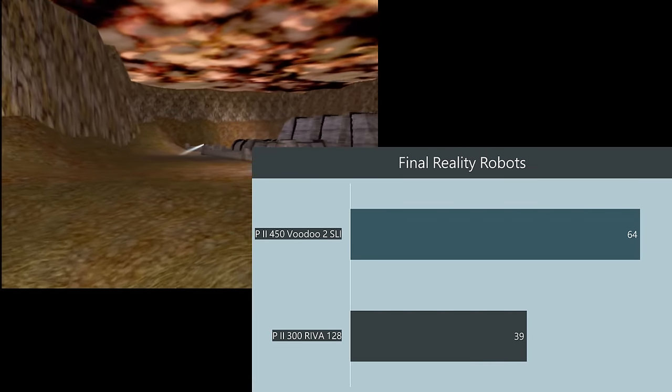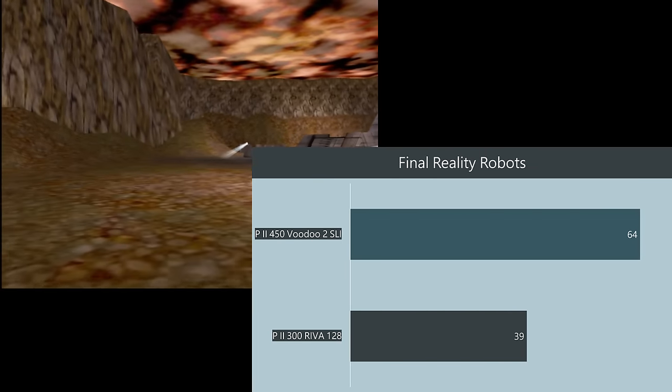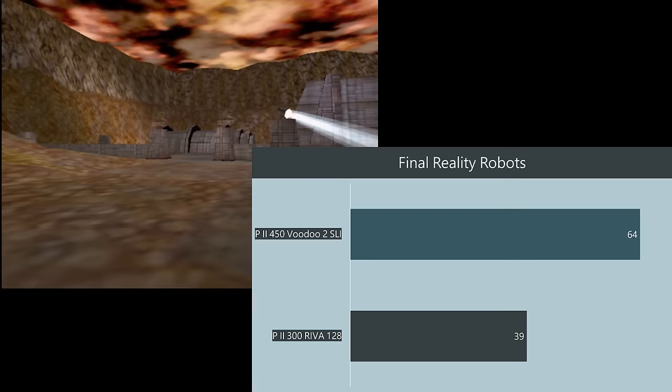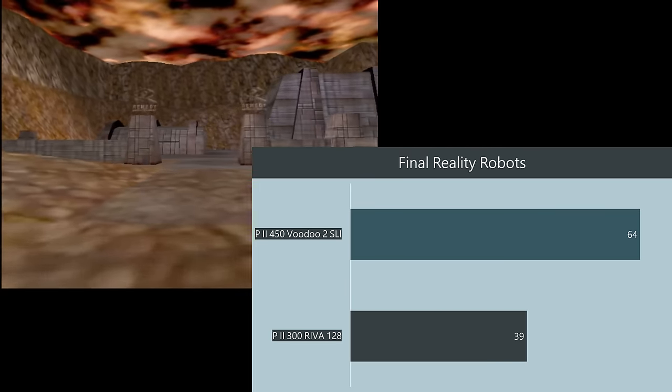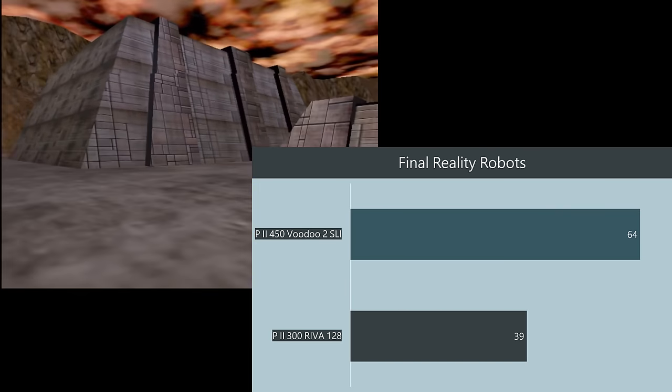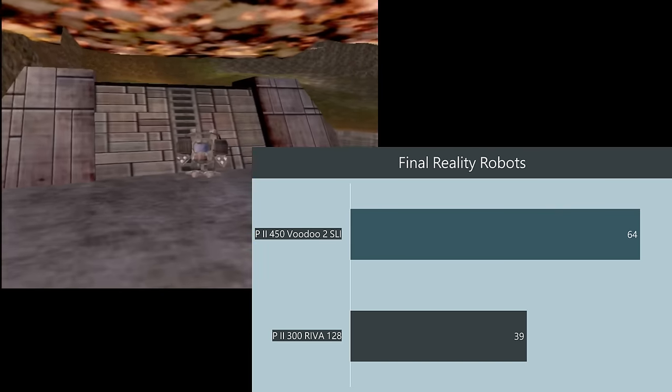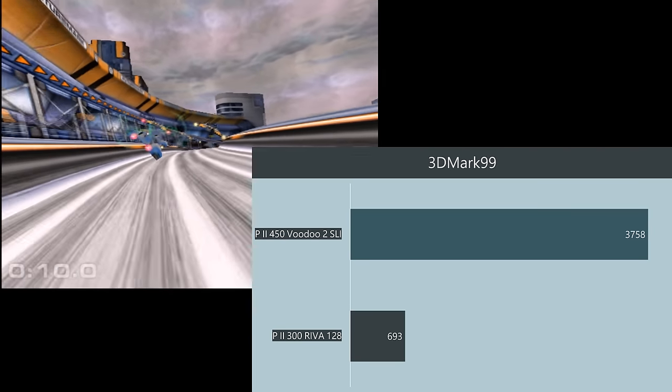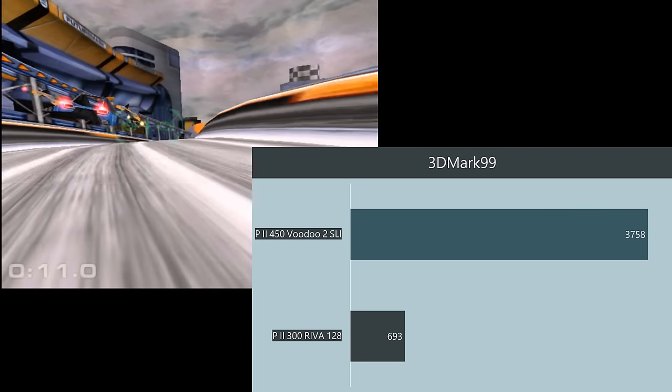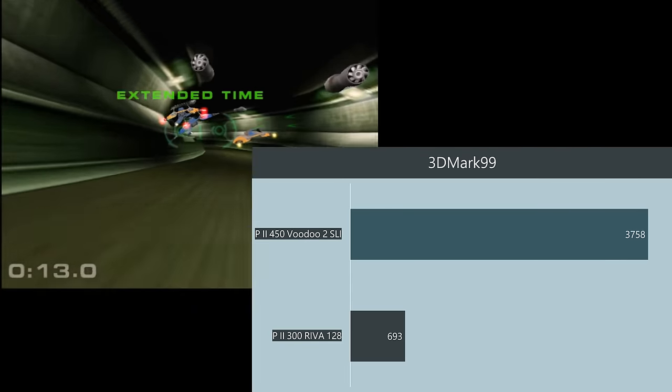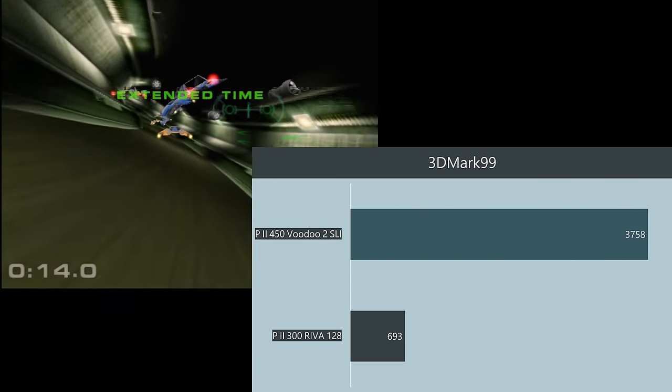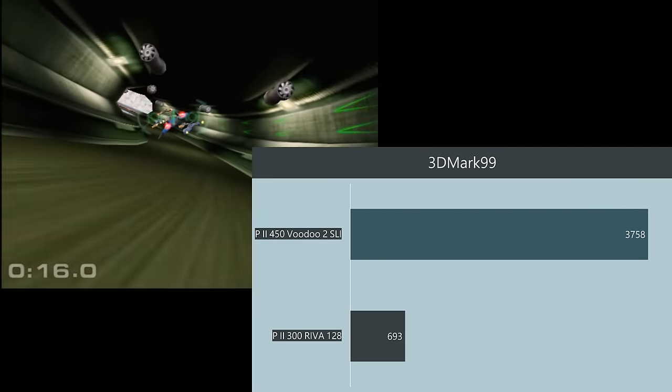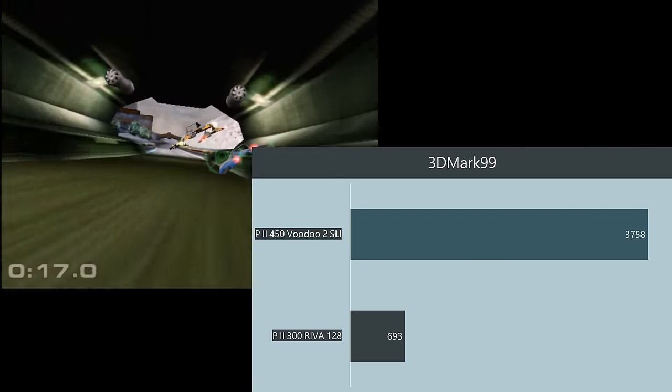Things get a lot more interesting in Windows. This is where the two Voodoo cards in SLI really show what they can do. In the final reality robots benchmark 64 FPS, in the CD benchmark 87, in 3D mark 99 a huge difference. Instead of 693 we're now getting 3758 in Incoming.